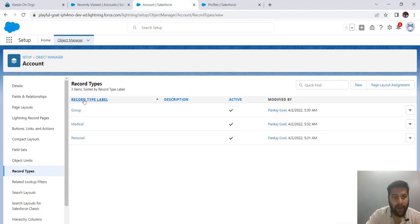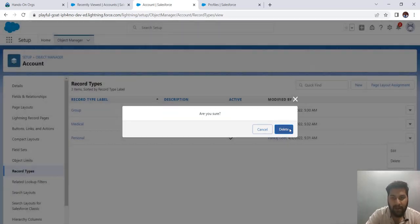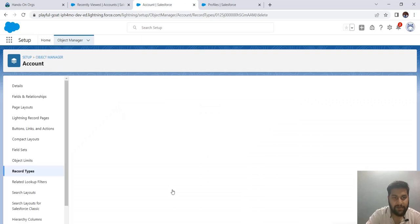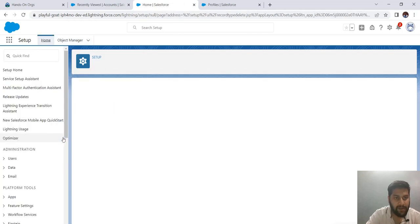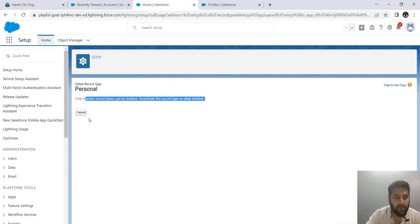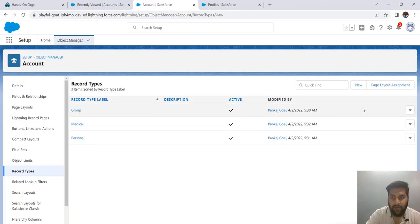Now we go back to our record types. If we try to delete now, we still can't because they are still active. Let's try — it says 'Only inactive records can be deleted.' So we need to make them inactive first and then try to delete them.